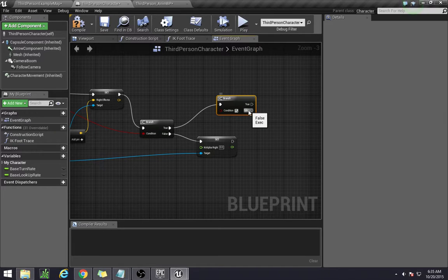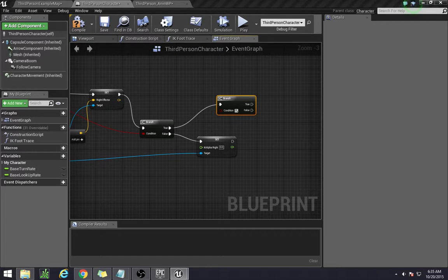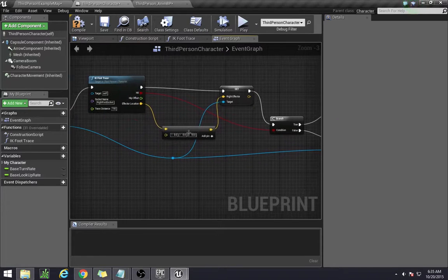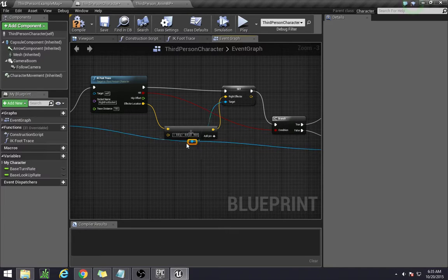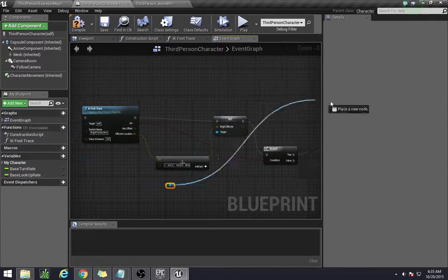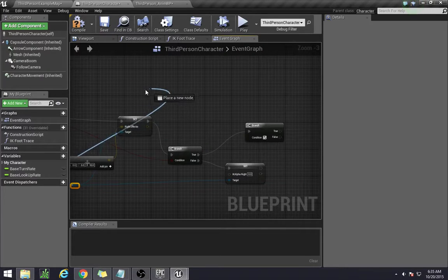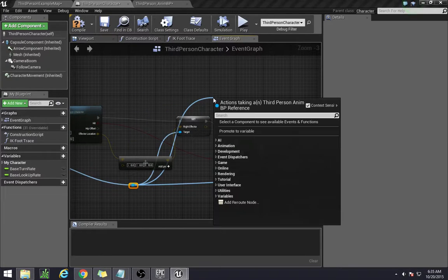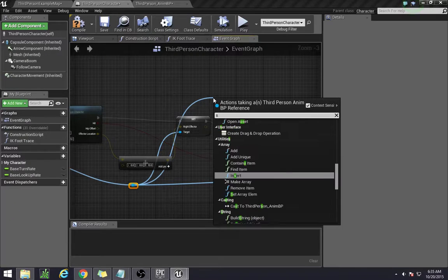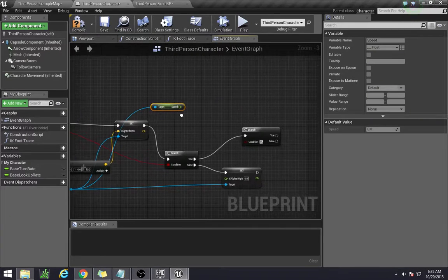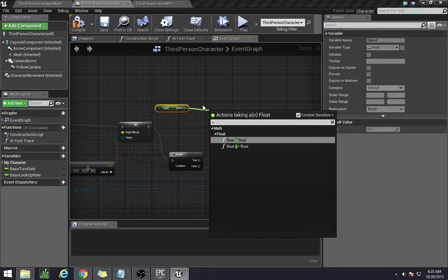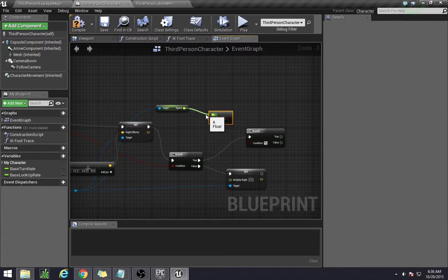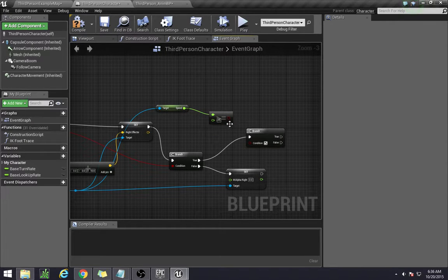And this if statement, we can just say if the speed is greater than a certain number. So we can go over here. There's a speed variable already in the anim blueprint. So over here we can just type in speed, get speed, and say if that is greater than or equal to 15.